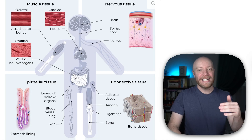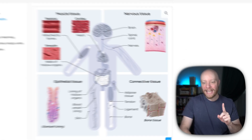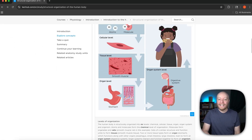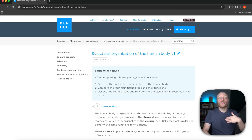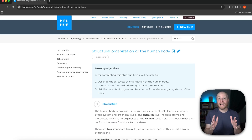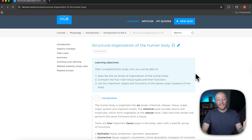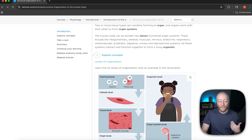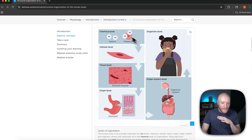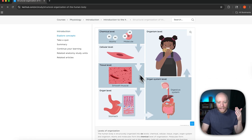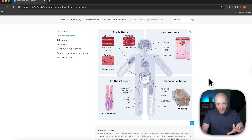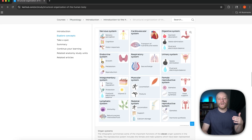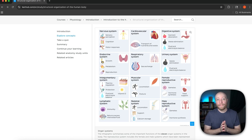To do that, we're going to be using — super excited about this — one of KenHub's new physiology study units. This belongs to our newly launched physiology section, something we've been working at behind the scenes for quite some time. In this study unit, we talk about the chemical level all the way to the organism level, the four basic tissues, and if we scroll down, we also talk about the different systems in the human body.